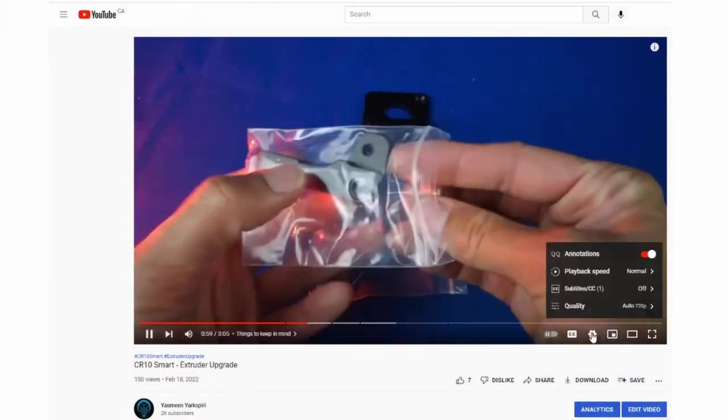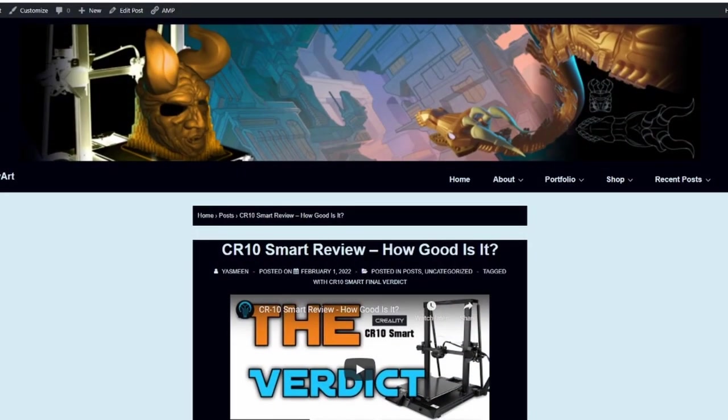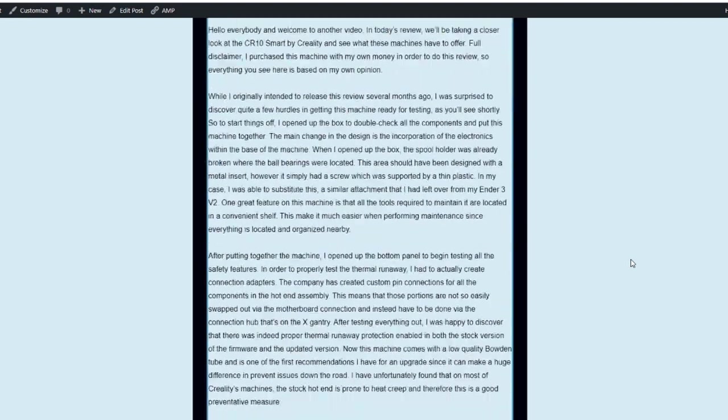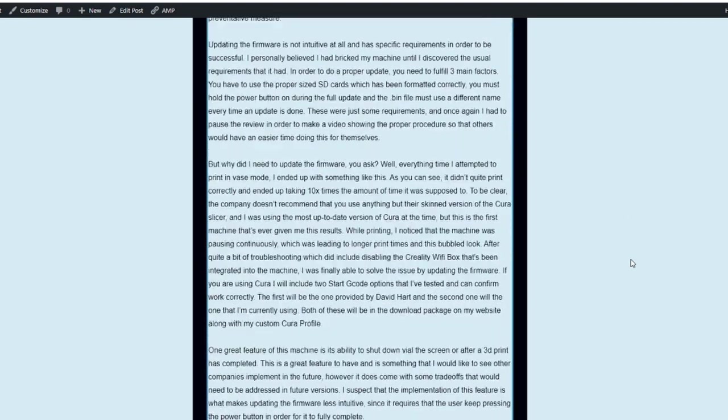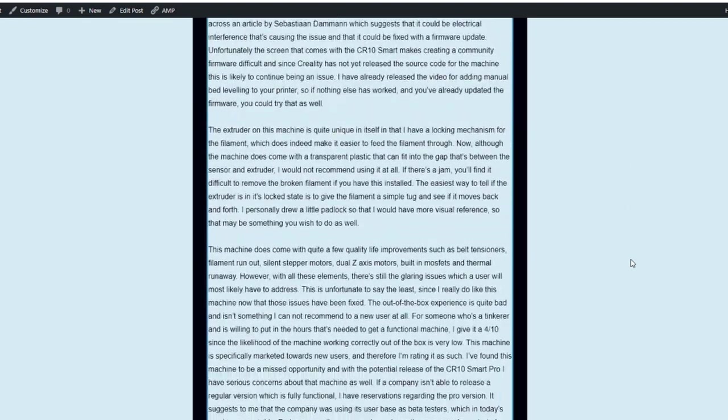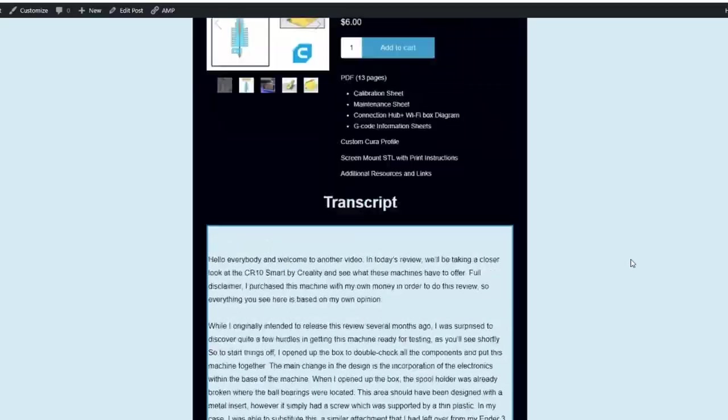I've started creating downloadable support files and mods for the machines I've reviewed, so if you're looking for some additional information, I would suggest you follow the link in the description below. Thank you for watching and I hope to see you guys again soon. Thank you and take care.